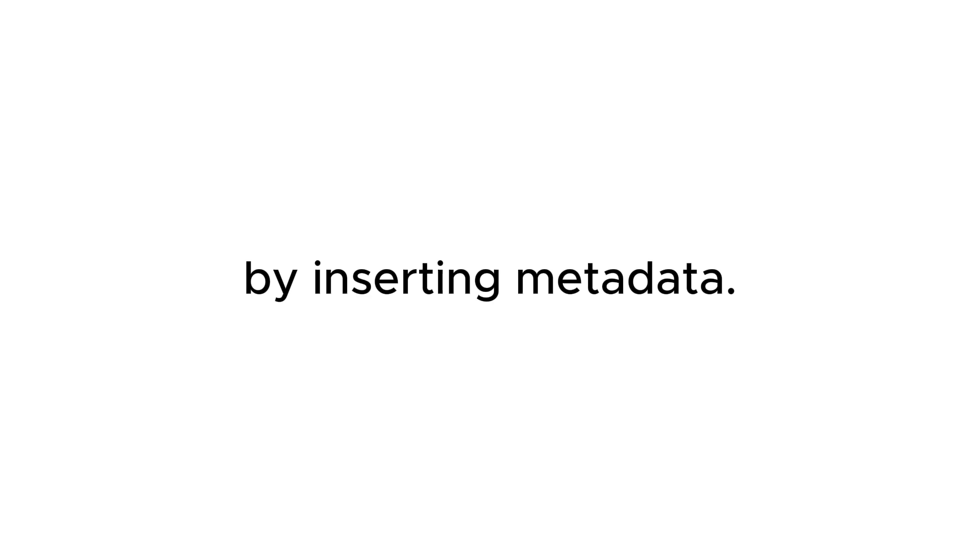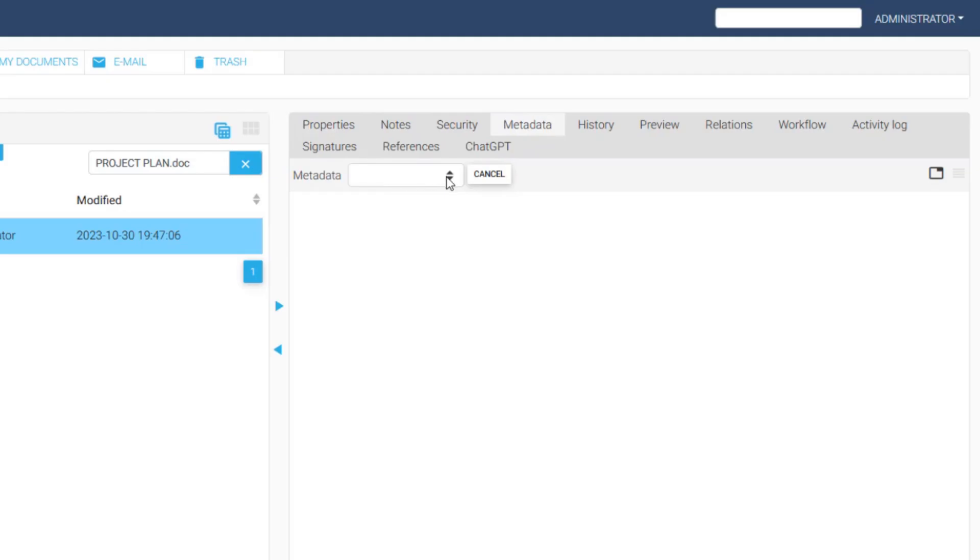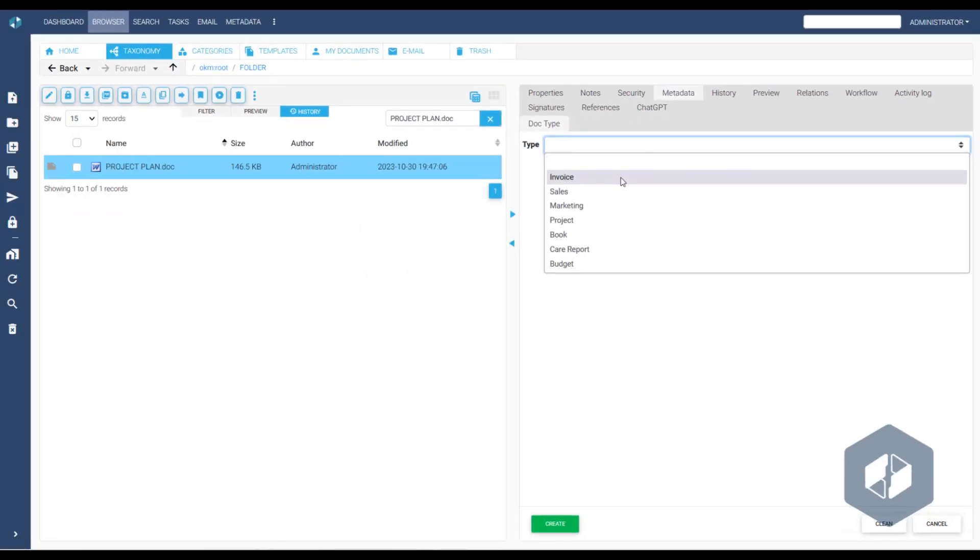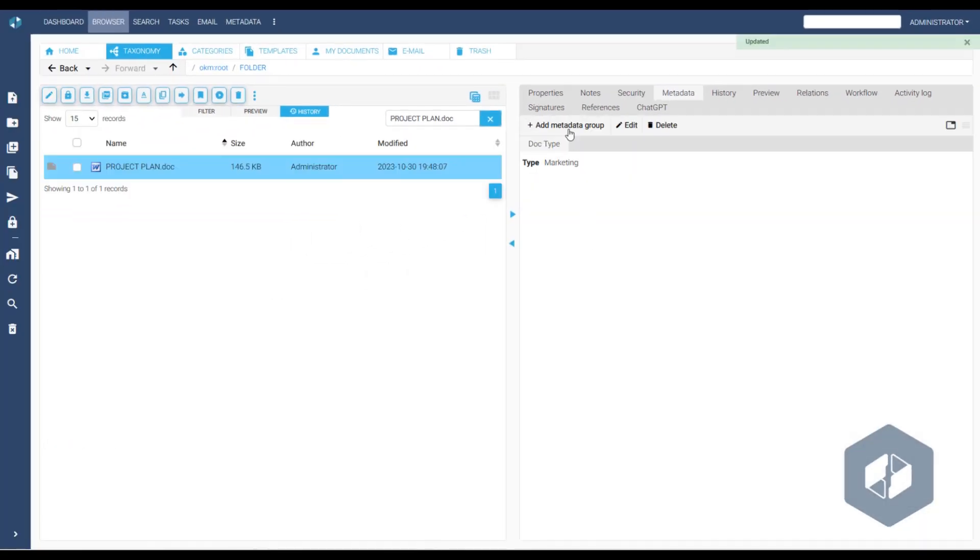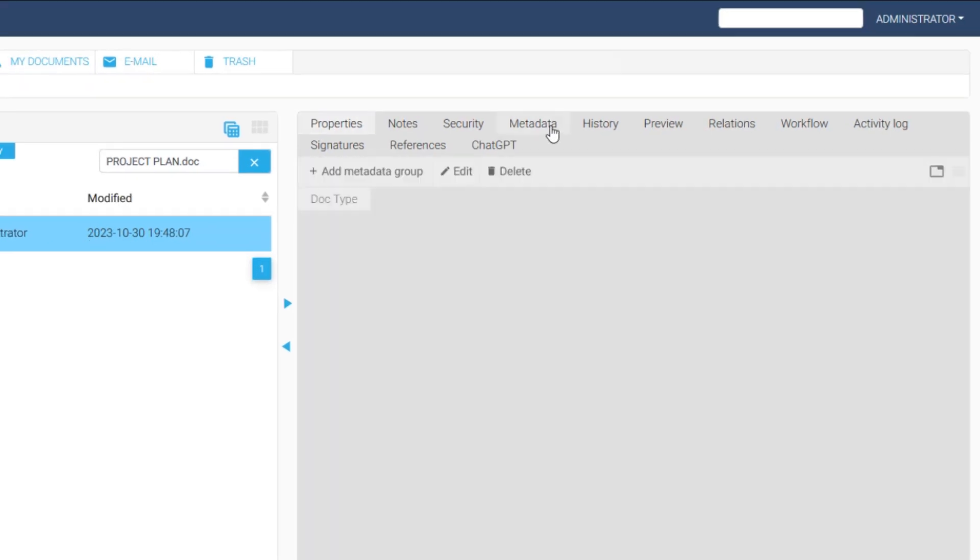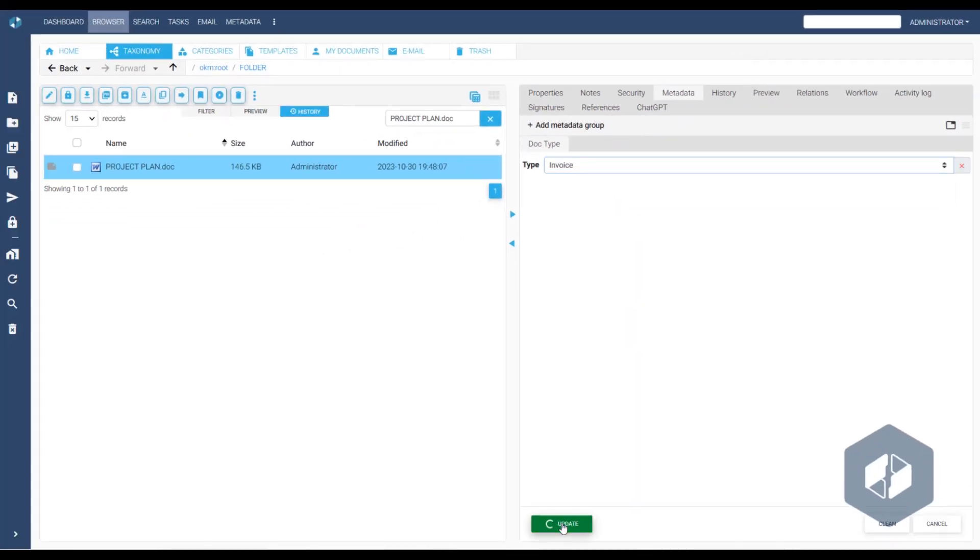In OpenKM, we can also edit a document by inserting metadata. To test this, we select a metadata group and assign a value. As we can see, the document updates to version 1.2.